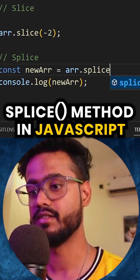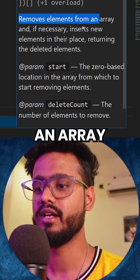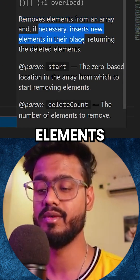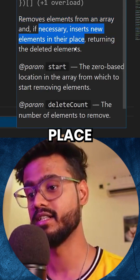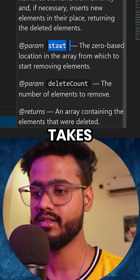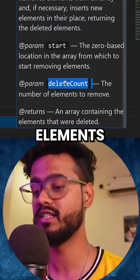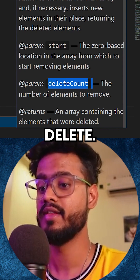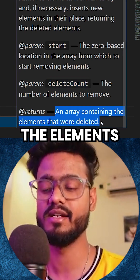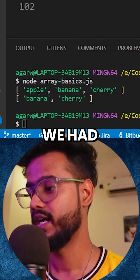What is splice? It removes an element from an array and if necessary inserts new elements in their place, returning the deleted elements. It takes three things: first is the start position, then how many elements we are supposed to delete, and it returns an array containing the elements that were deleted.